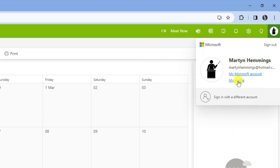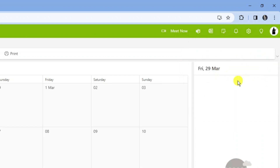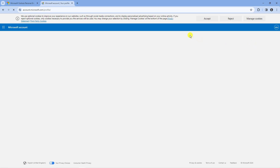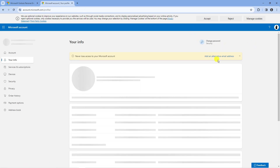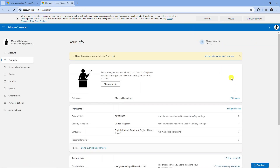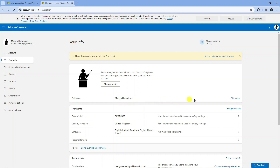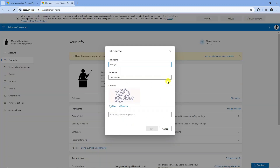Go ahead and give that a click and after a moment this is going to take you to your profile page for your Outlook. Now from here you can see our current display name is just here. So to go ahead and change this, all you want to do is come to the right hand side and click onto this Edit Name link here.